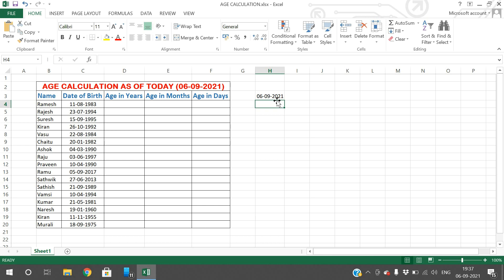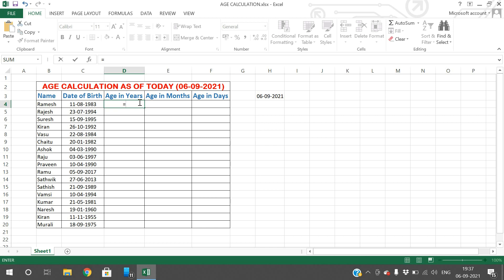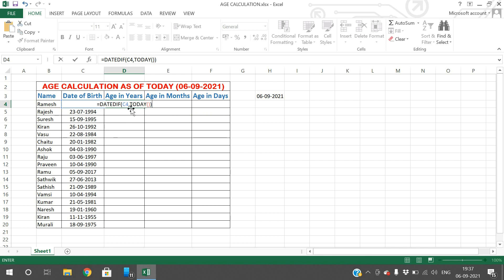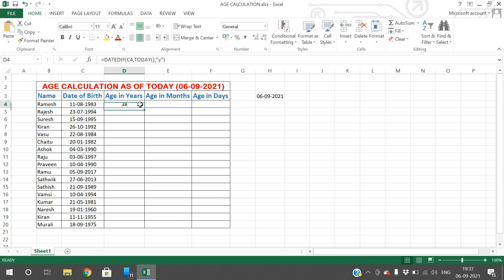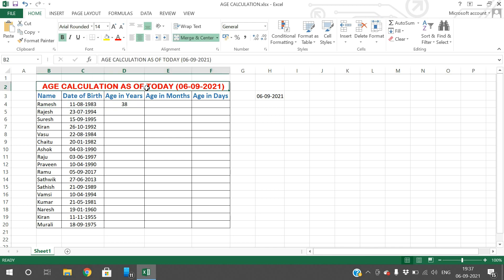Now we need to get the difference of the date of birth with the current date, which gives the age in terms of years, months, and days. For this we have a function called DATEDIF. Enter =DATEDIF, first give the date of birth, comma, TODAY function, so that it will give the difference between the date of birth and today. If you want to get the result in terms of years, give the alphabet Y — Y is for years. Press Enter and you will get the age of this particular person as of today.